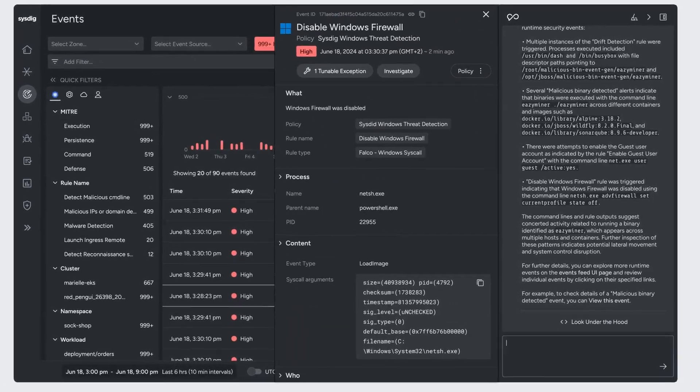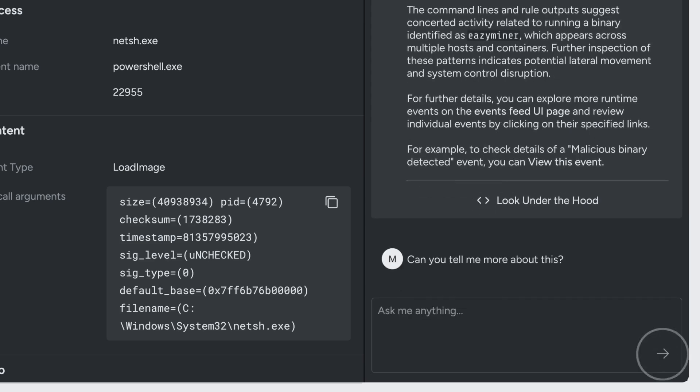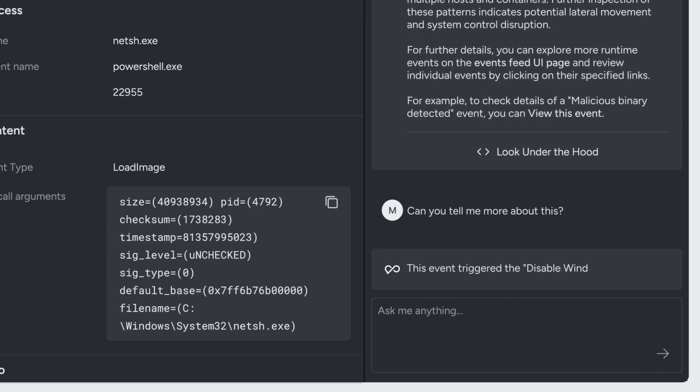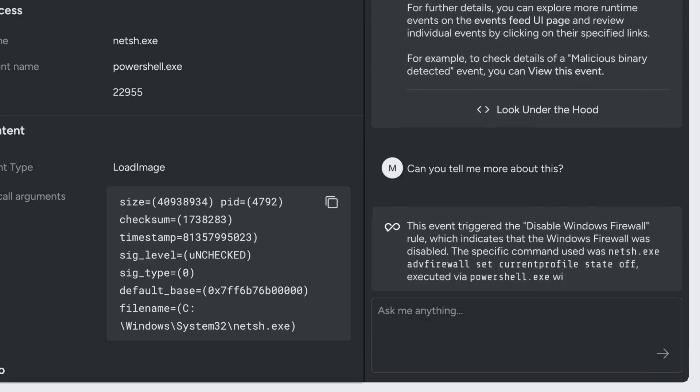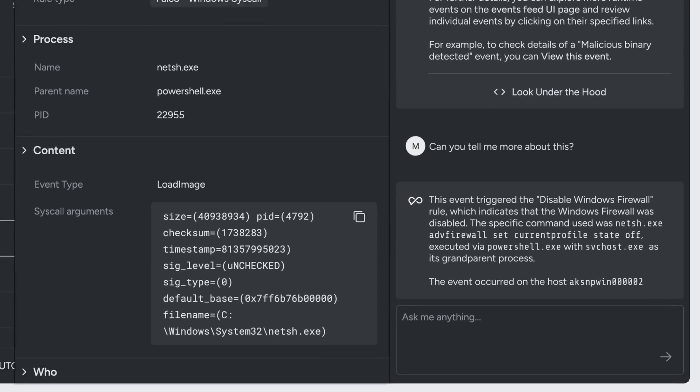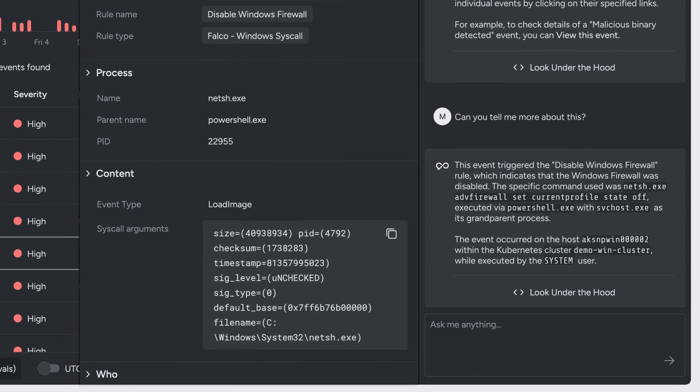Okay, so now let's simply ask to learn more. This is really powerful because Sysdig Sage understands what we're looking at and provides context immediately with a simple prompt.